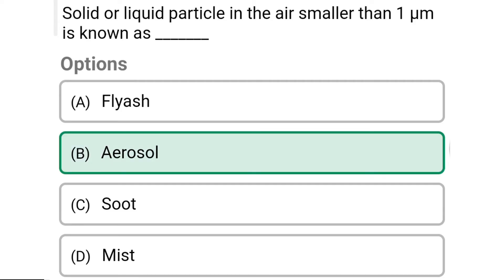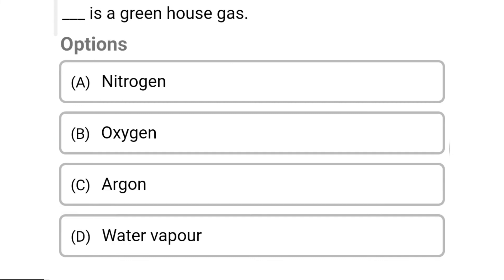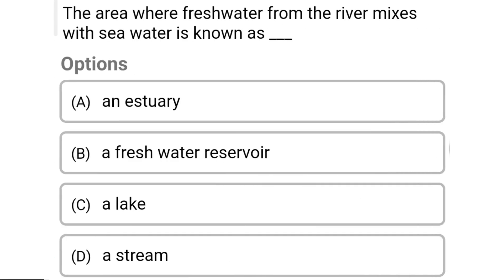So next question: which is a greenhouse gas? Option A: nitrogen. Option B: oxygen. Option C: argon. Option D: water vapor. So the correct answer is Option D, water vapor.